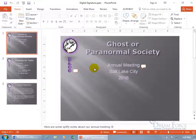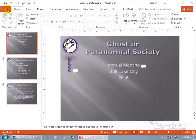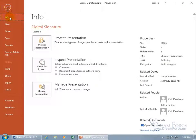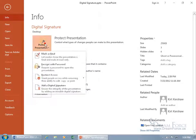To add a digital signature to the presentation, come up to the File tab backstage. Info is selected by default. Click on Protect Presentation, and then down here, Add a Digital Signature.